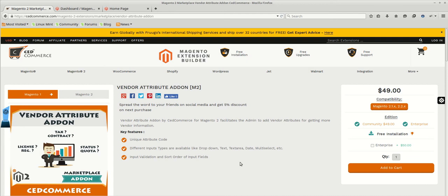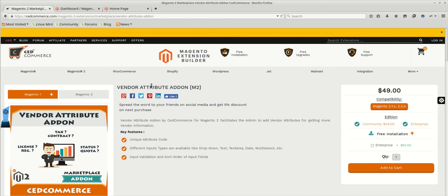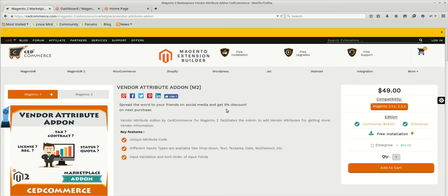In today's video, we will see how one can add multiple vendor attributes in the vendor registration form. In order to achieve this functionality, we will be needing vendor attribute add-on. Since this is an add-on, CedCommerce multi-vendor marketplace should be installed prior to the installation of vendor attribute add-on.